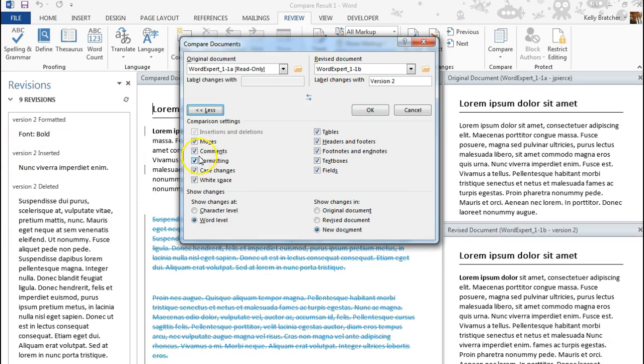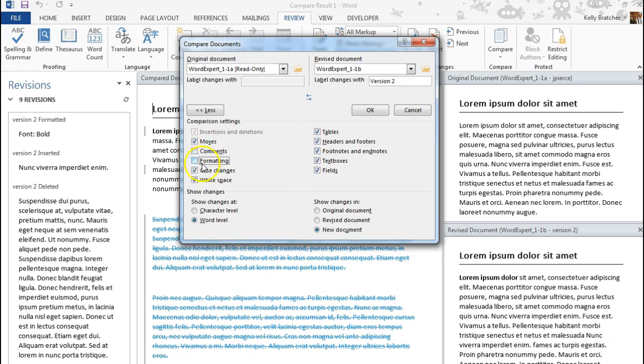For instance, you may not care to compare if there's been a comment or not, or any formatting changes may not be necessary for you to see. So you decide what it is that you want to check off.